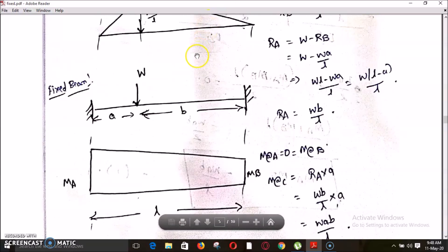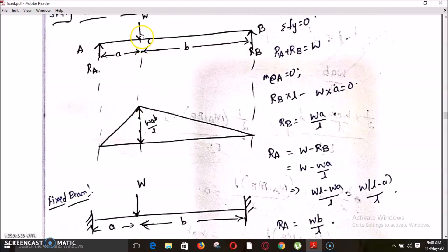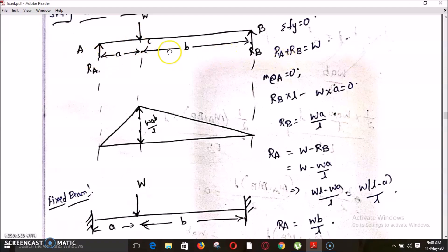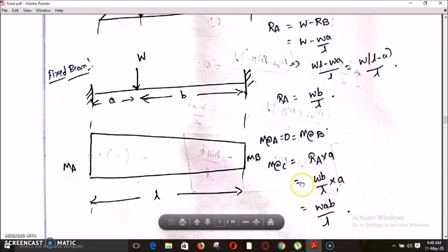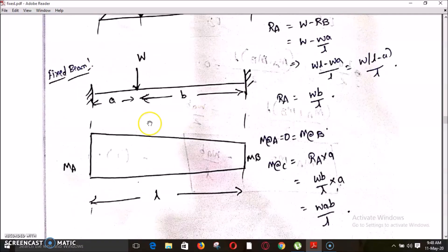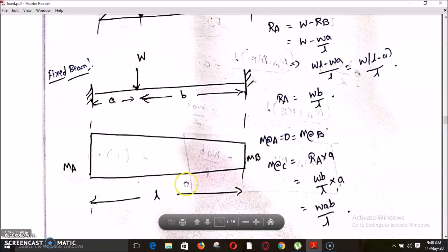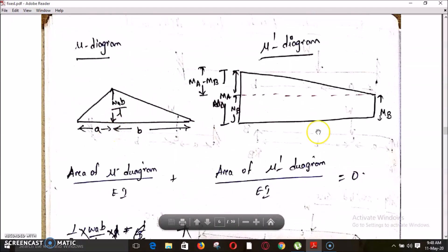The bending moment diagram of the simply supported case has zero at both ends and WAB/L at the load point. This is the mu diagram. For the fixed case, since the loading is not symmetrical, the mu dash diagram is trapezoidal in shape with MA and MB at the two ends over span L.